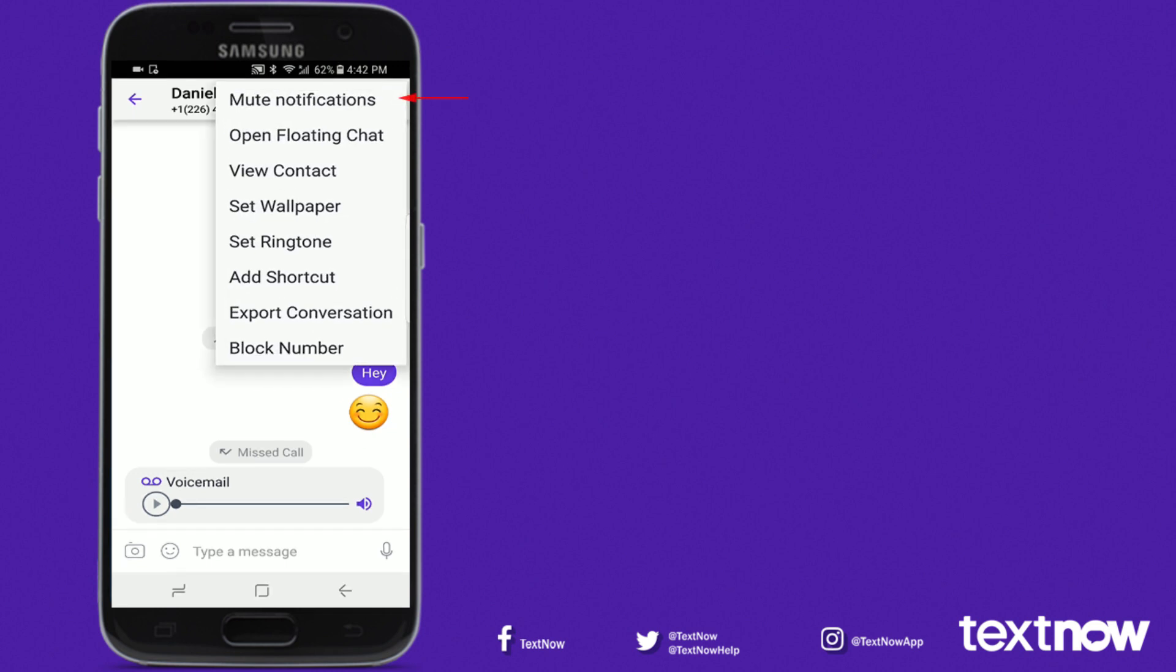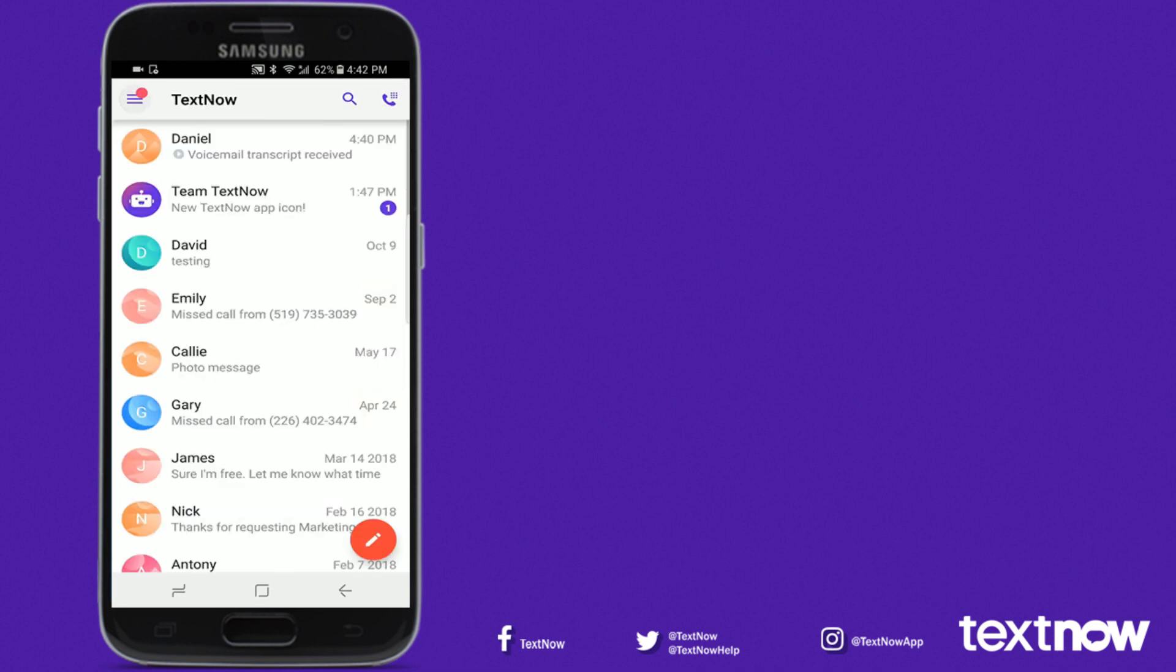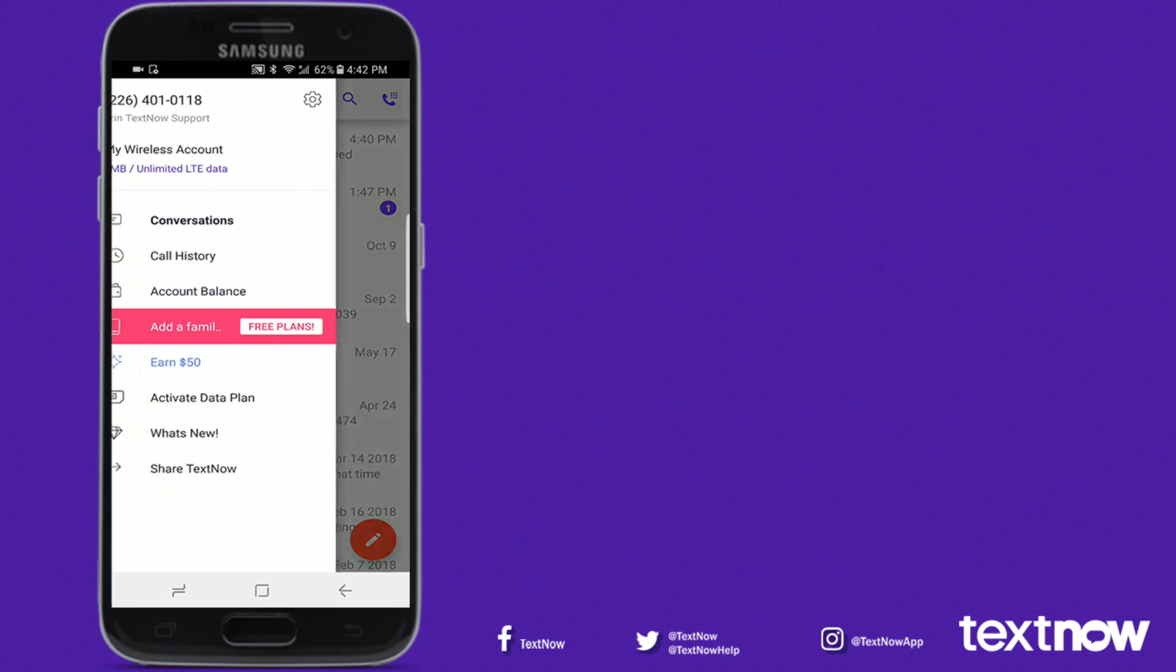You can also press the three dots on the top right for additional options, like customizing ringtones and wallpapers for that contact. Pressing the back arrow will take you back to the home screen.